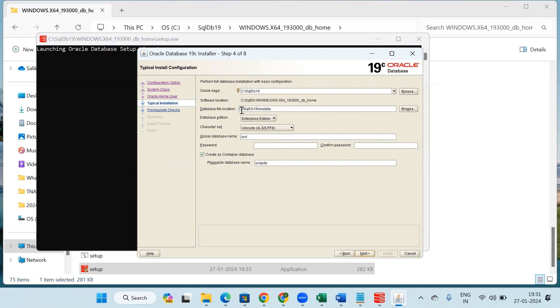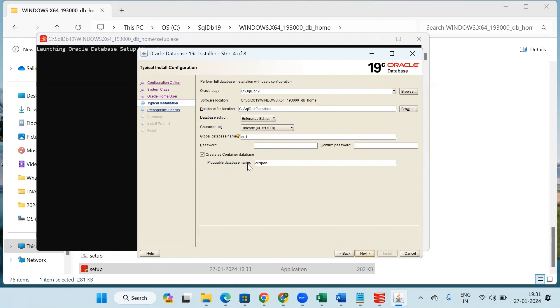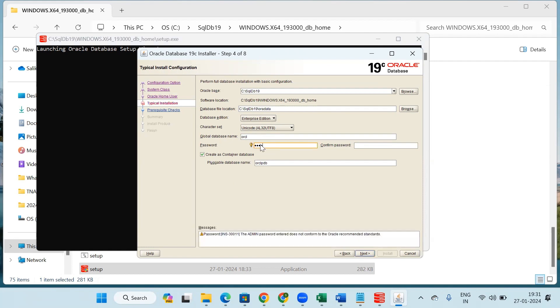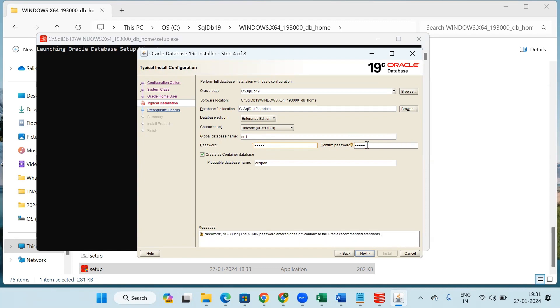Now this is the database location. Keep these things as it is. We have to make a note of these three things: global database name that is ORCL, the password which we will give, and this pluggable database name. We have to note these three things somewhere because in the future it will be needed. For password I will give here orcl1. Then click on next.